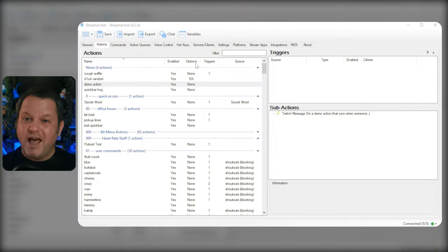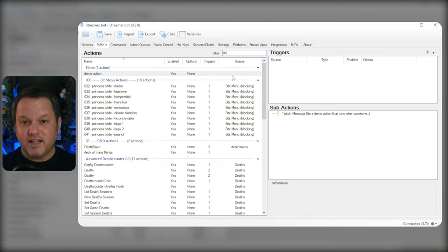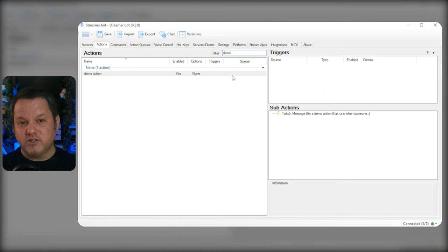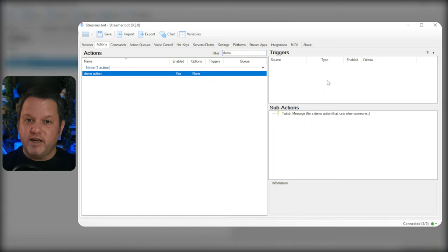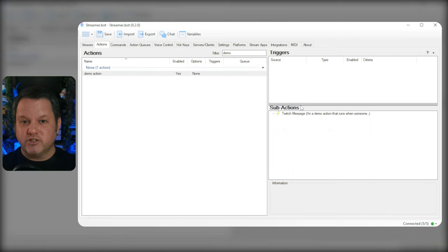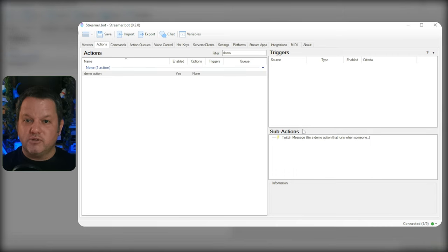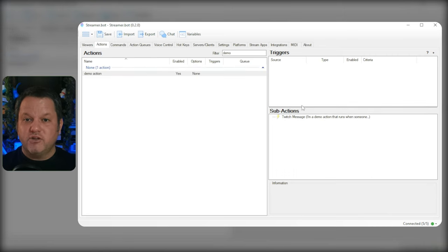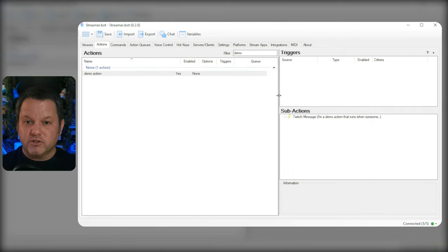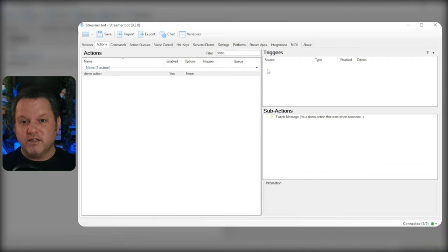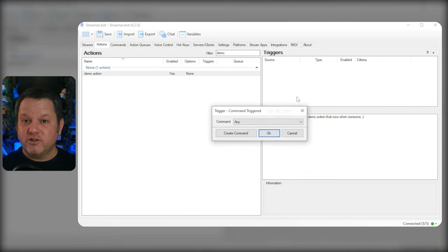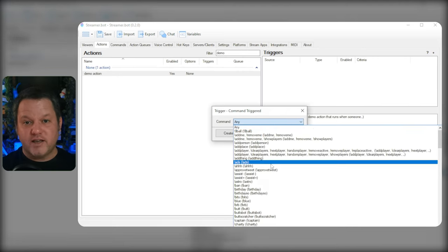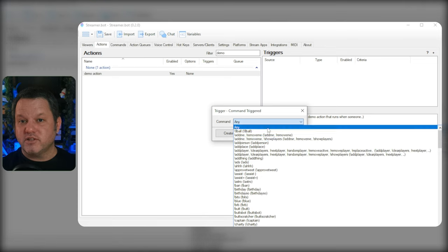So how do we set up a new trigger in this version? It's a lot like adding a sub-action to an action. You'll see now on the action tab that each action has a triggers section that you can add to in the top right, and you can add new triggers by right-clicking and choosing from the menu. If you choose Core > Commands > Command Triggered, you can tie the action to an existing command.